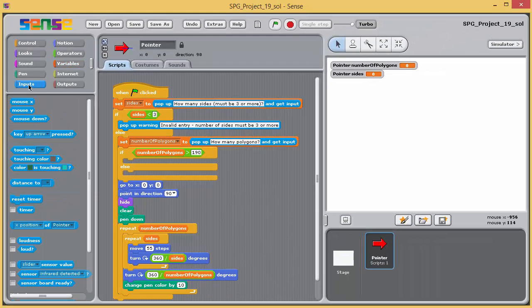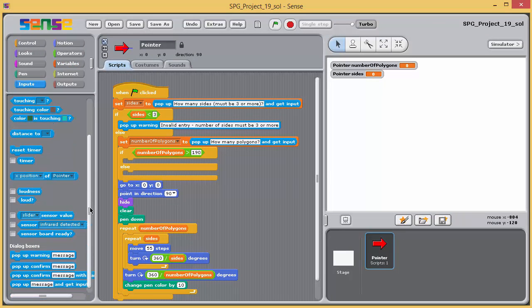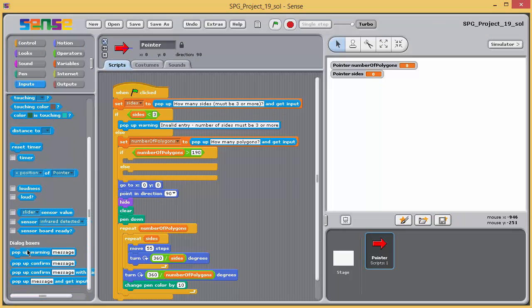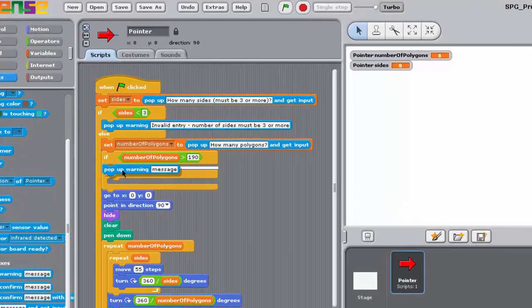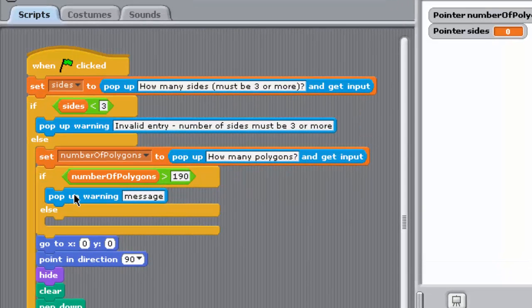Position a suitable block between the upper jaws of the new if-else block so that if the number of polygons is greater than 190, a warning is issued.